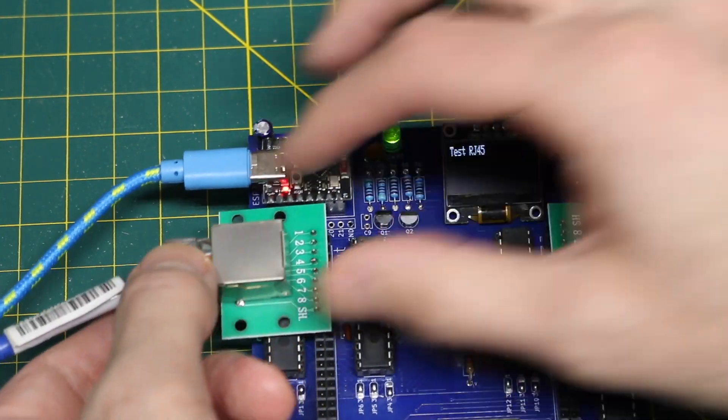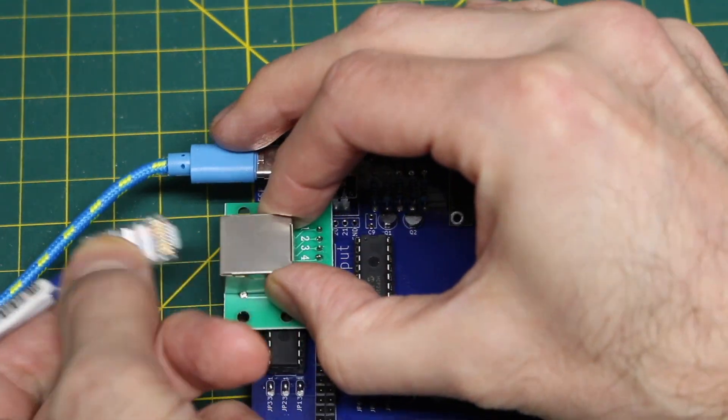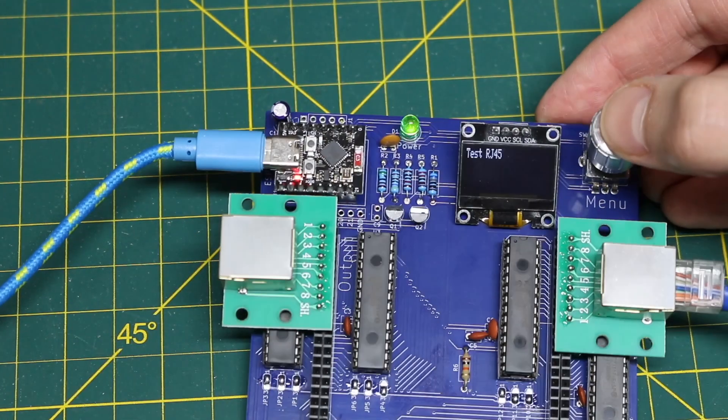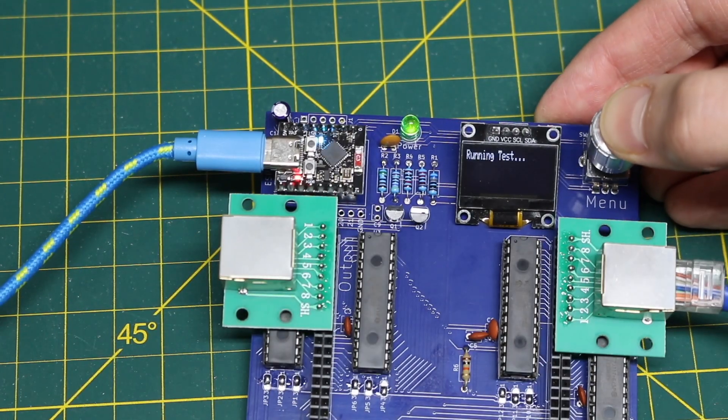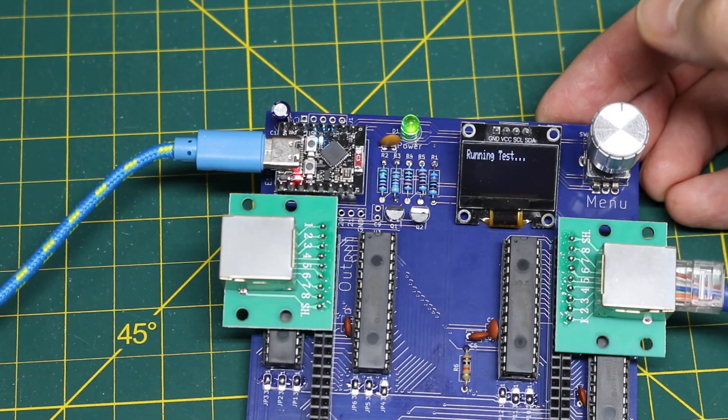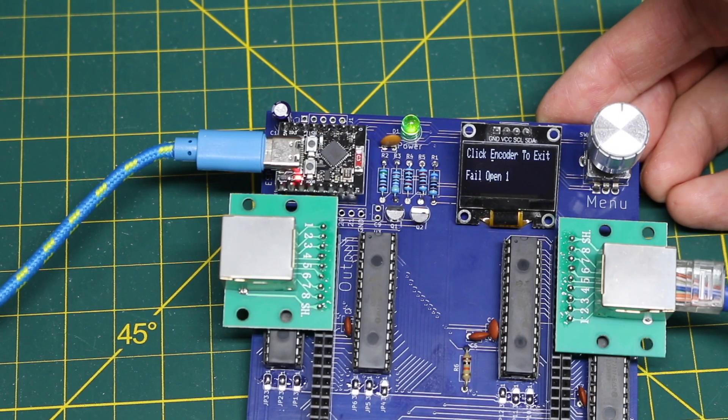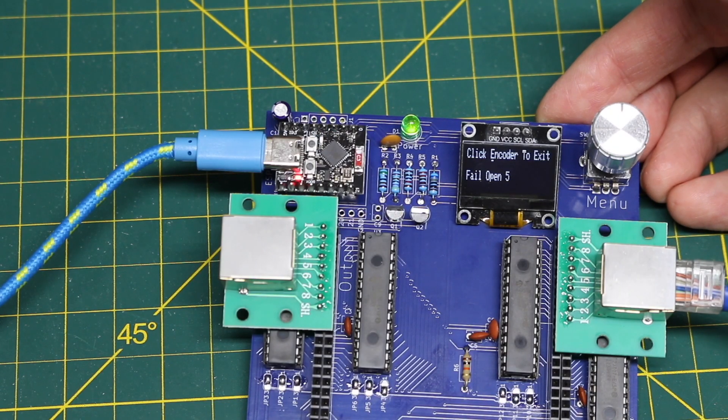If I unplug one of the ends, they should fail all open but no shorts and it looks like it's working.